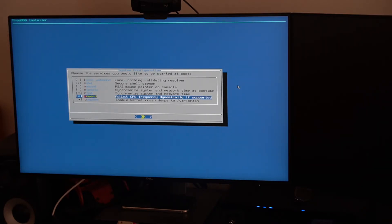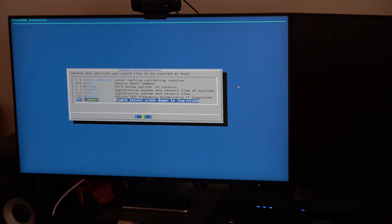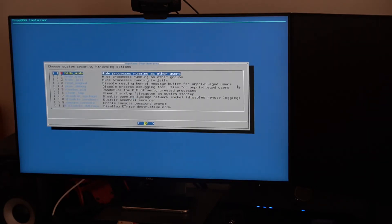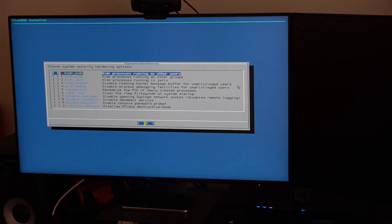PowerD: adjust CPU frequency dynamically. This is usually for laptops but let's enable it here as well. For system security hardening options — no. Skipping those.